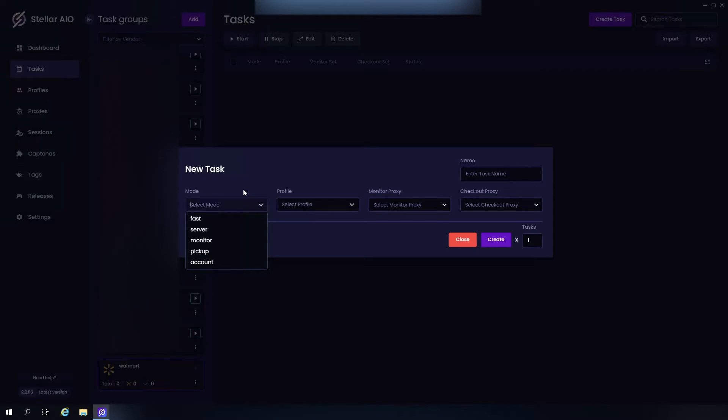Now Account mode allows you to make multiple Walmart accounts in advance. These do expire, so it is recommended to do this a day or two in advance. Now let's go ahead and set up Fast mode real quick.